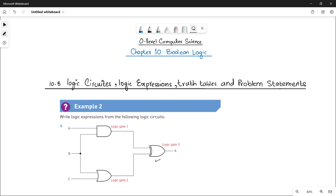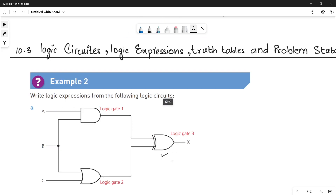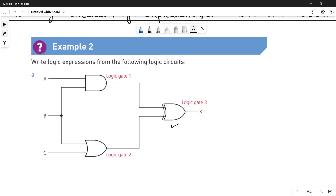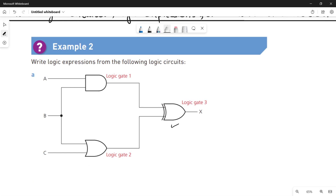Assalamu alaikum students, this is Farba Batul, your O-level computer science instructor, and welcome to another video of chapter number 10: Boolean Logic. In this video we are going to do example number two of logic circuits, logic expressions, truth tables, and problem statements. We are already done with example number one in the previous video. In example number two, the question says to write the logic expression from the following logic circuit. This question is divided into two parts, a and b.